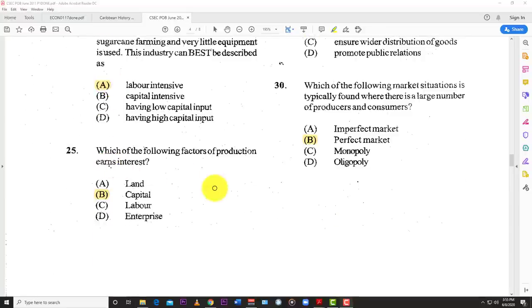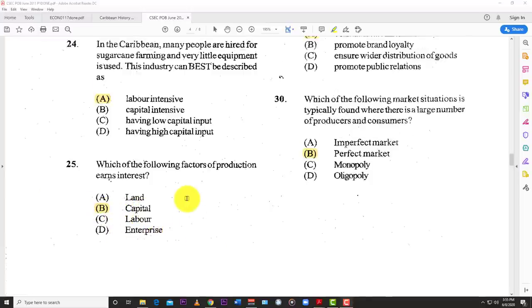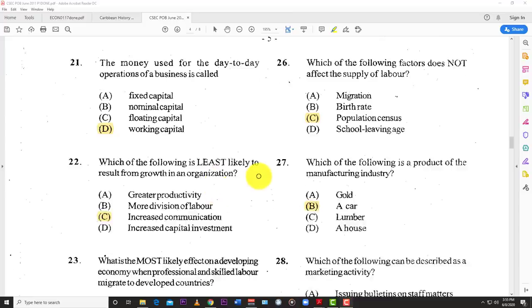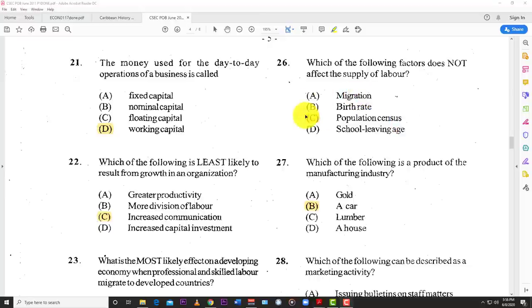Number twenty-five: which factor of production earns interest? The answer is B — capital. Land earns rent, labor earns wages or salary, enterprise earns profits, but capital earns interest. Number twenty-six: which of the following factors does not affect the supply of labor? The answer is C — the population census, because the census simply tells you what the supply of labor is. Migration would cause it to fall, birth rate affects future labor supply, and school leaving age affects when people enter the workforce.